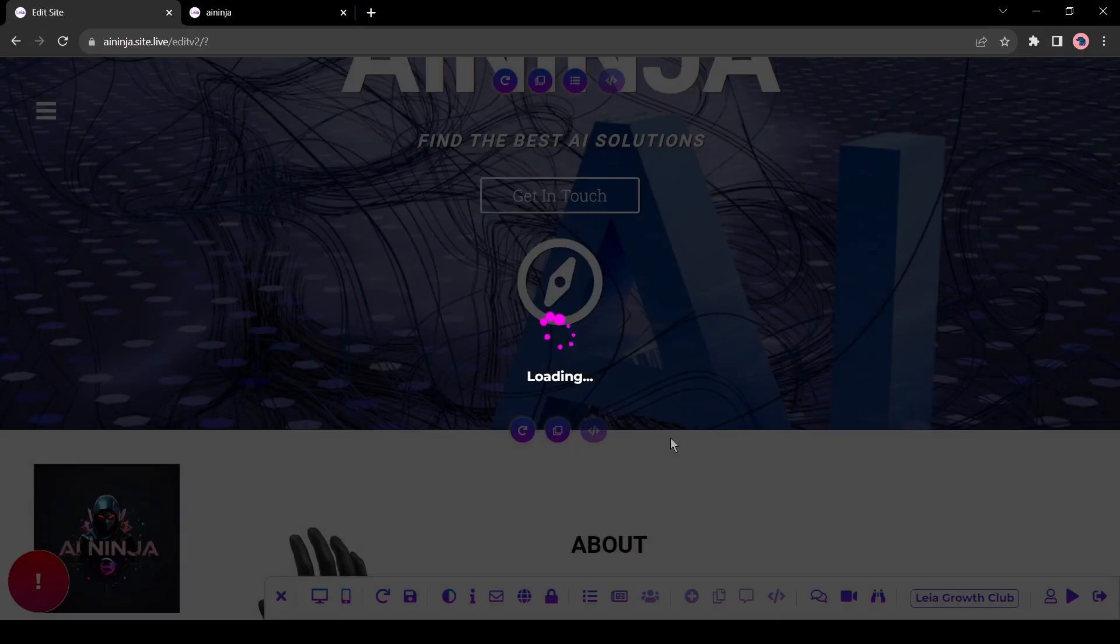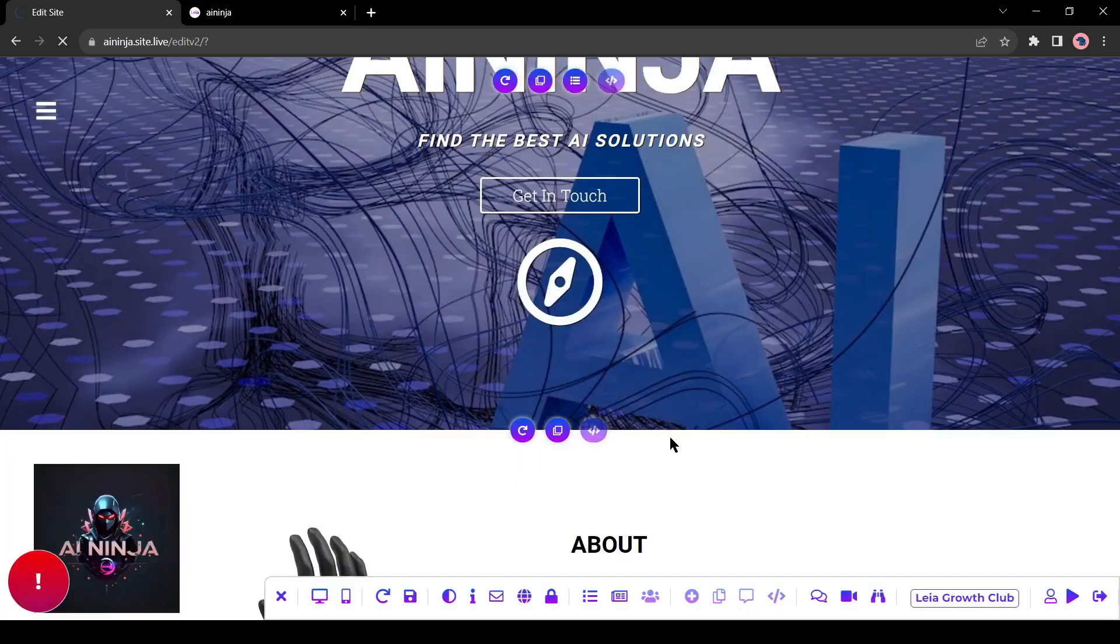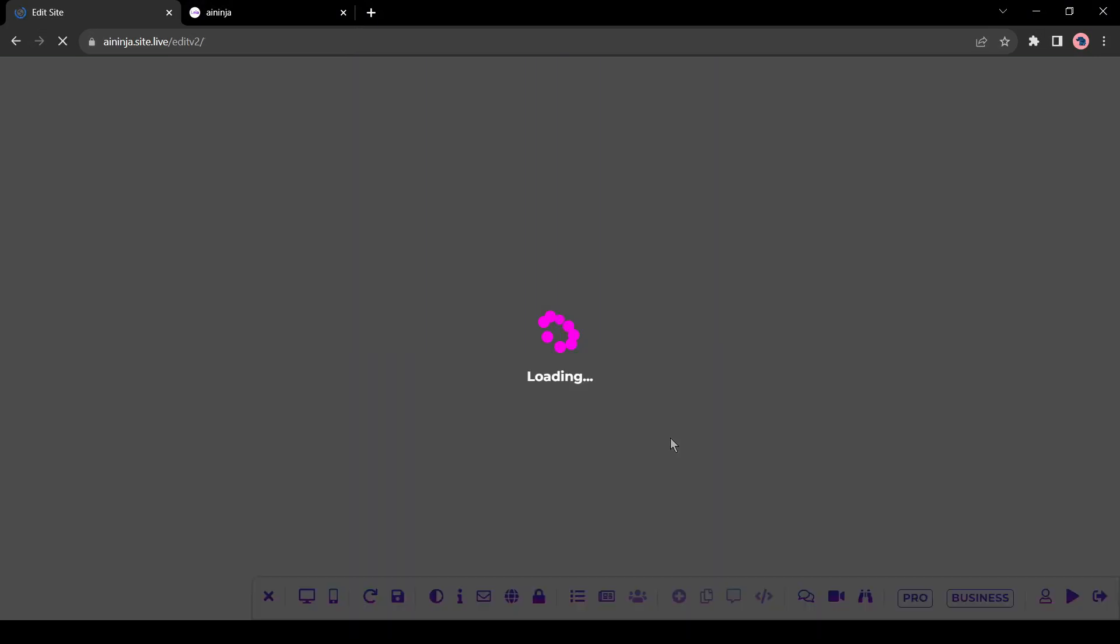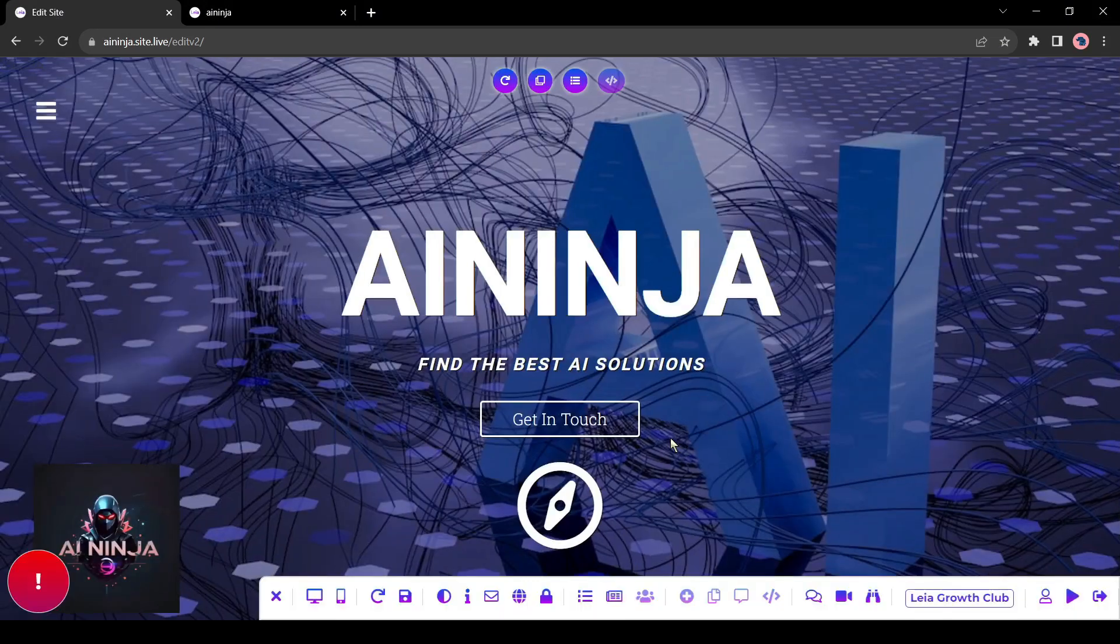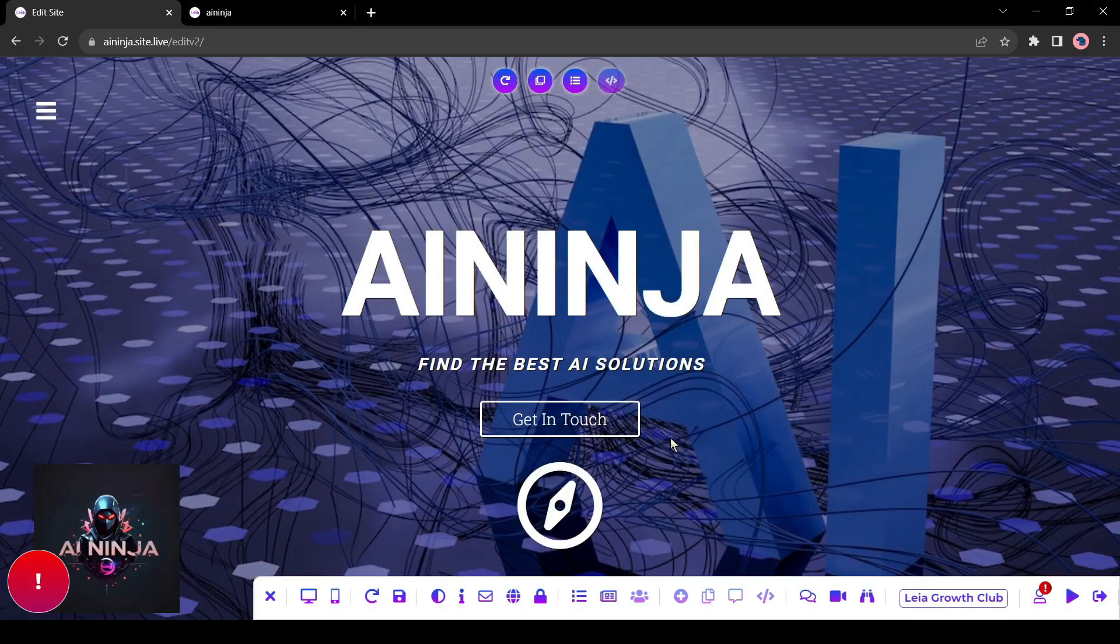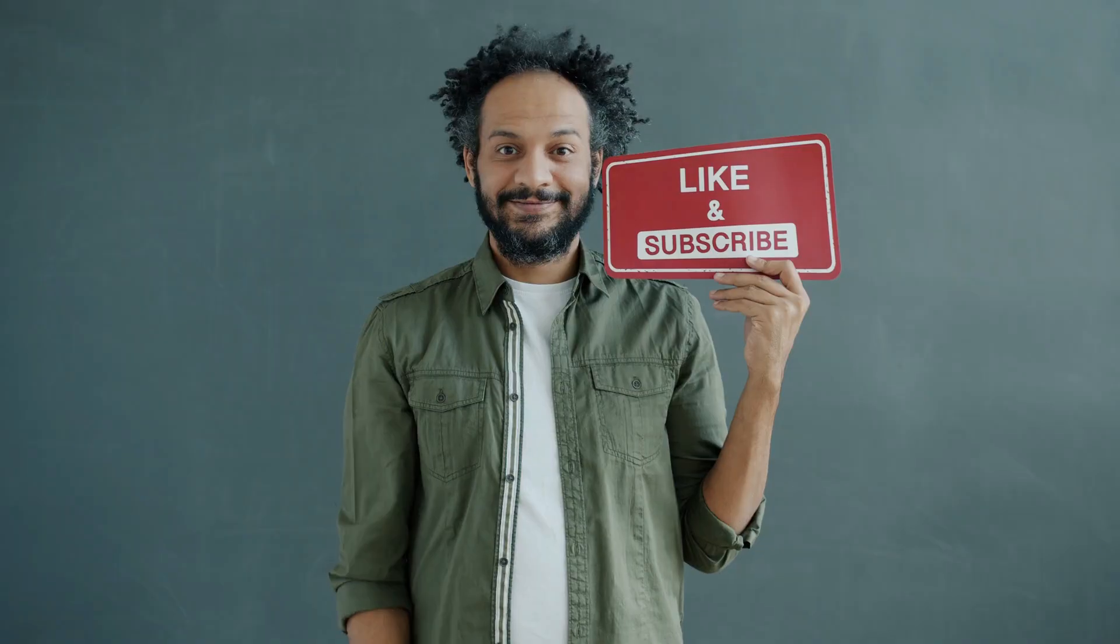Alright friends, I will wrap up our video now. Before that, I would love to hear about your experience of creating a website with AI. Share your thoughts and results in the comment section below.